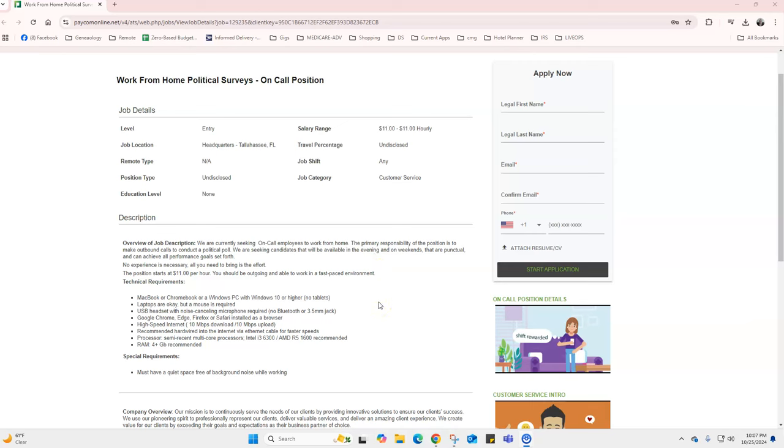The biggest thing is just enunciate. You can actually have a Macbook or Chromebook or Windows PC. So this position will work with a Macbook or Chromebook, so if that's what you've got to deal with, awesome.